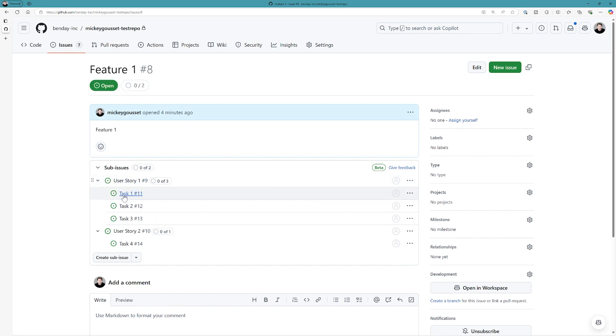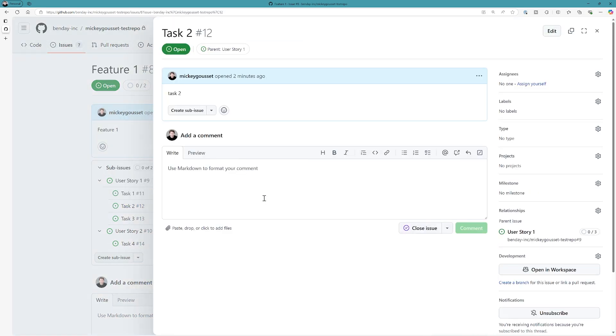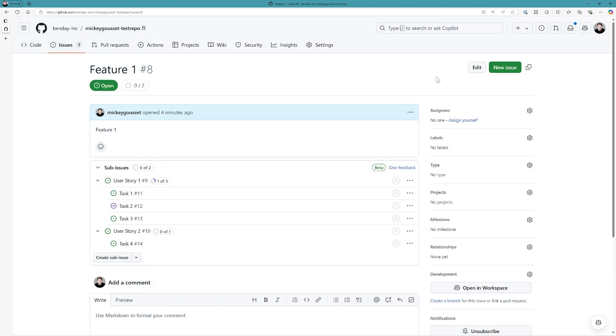Now, if I'm, say I'm done with task 2, I can open up task 2, and let's say I've completed it. So, I'm going to close this issue. And by closing this issue, if we go back, you'll now notice that on the user story, one of three has been completed.